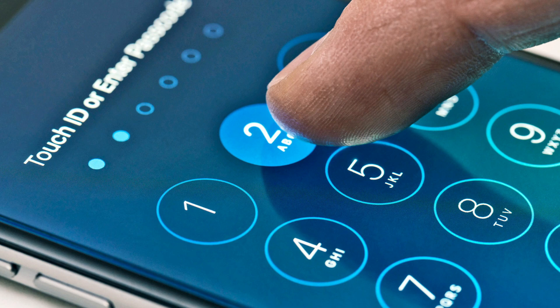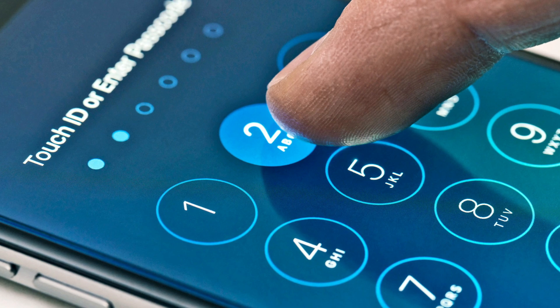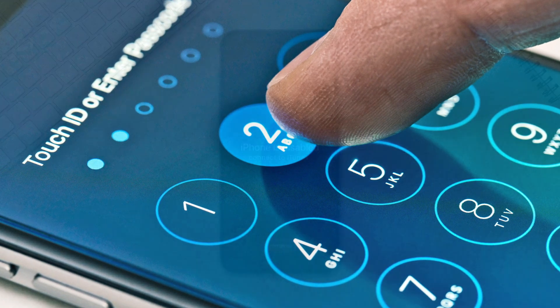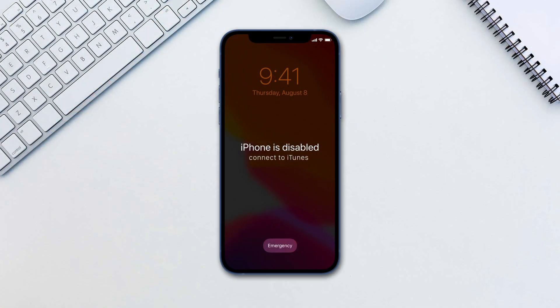If your iPhone however is asking to be connected to iTunes here is what to do. Do keep in mind that this will result in a complete data wipe of the phone. This is where having backups comes into play.